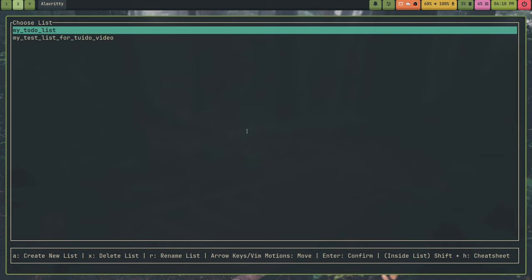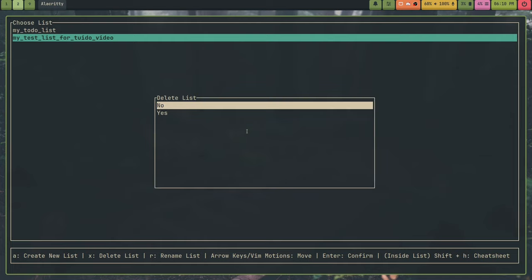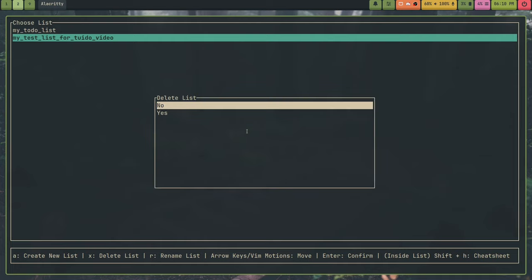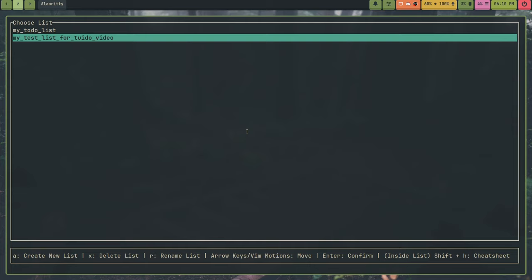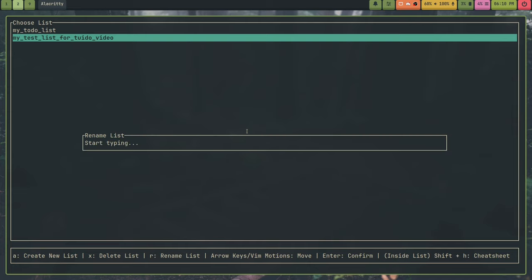And I can select it with the arrow keys. I can also delete the list with the X key, which I'm not going to because I'm going to show you how to use Tuidu with this list. I can rename the list if I want to. I can also go inside of it with Enter. And when I'm inside of it, you'll see this Shift plus H for Cheat Sheet, and I can show you that too. So I'm going to enter this list with Enter.